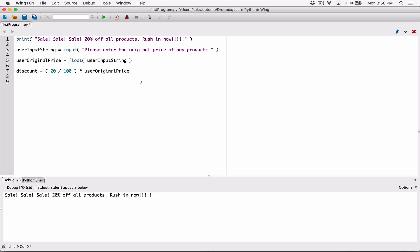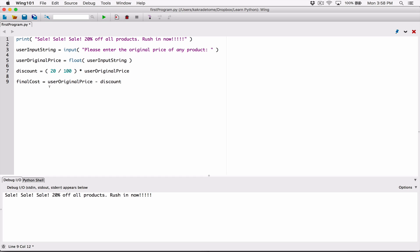Now we need to tell the user how much they're going to pay with the discount subtracted. We know the original price and we know the discount, so all we have to do is perform subtraction: user_original_price minus discount. This gives us the final value the user is going to pay. We store that in a variable called final_cost, which equals user_original_price minus discount.